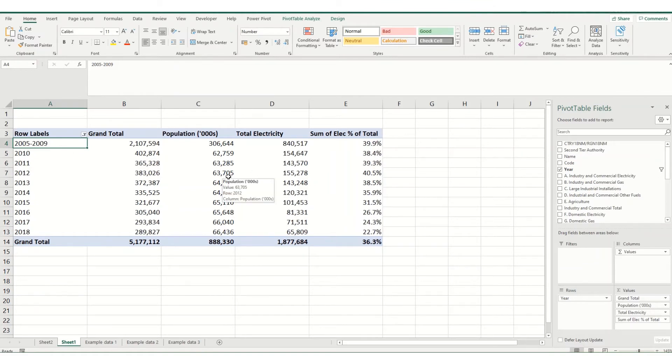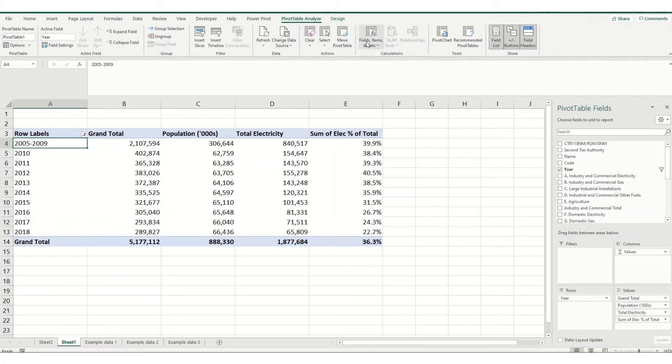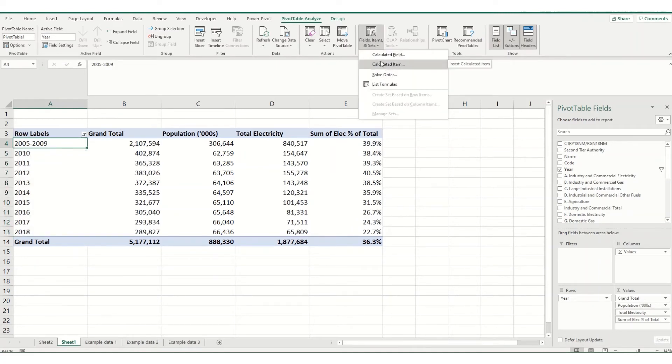It might not be immediately obvious, but what you need to do is come to your pivot table analyze tab, come back to your field items and sets. Now one thing to note is before you come to this, you'll need to click into your pivot table or onto the fields that you've actually added. If you don't, this calculated field or calculated item box will be greyed out.